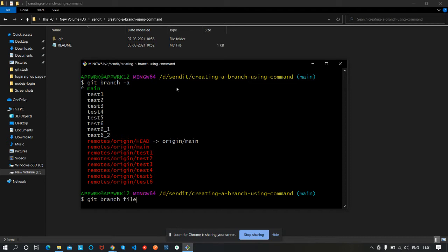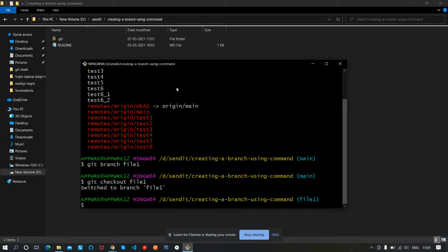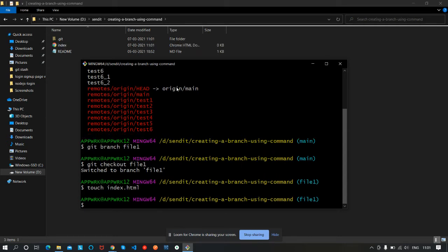We will create a branch named 'file1'. The command is 'git branch file1' — the name of the branch you want to create. We've created it. Now let's switch to that branch, file1. Let's make a file here using the command 'touch index.html'. We want to create an HTML file, and we've created it.